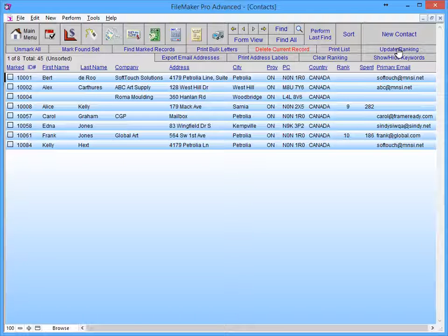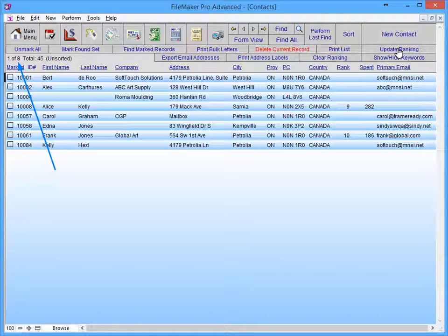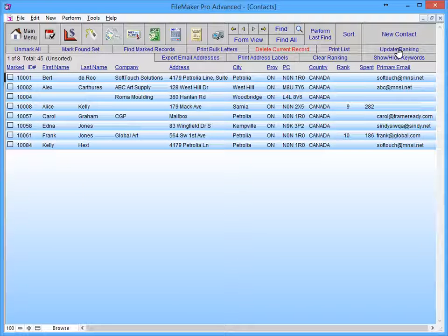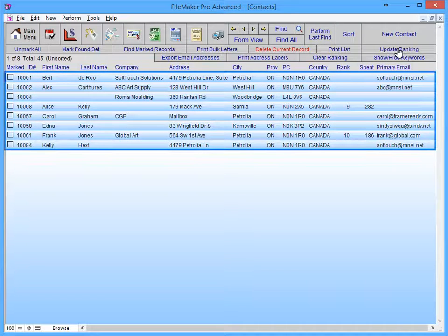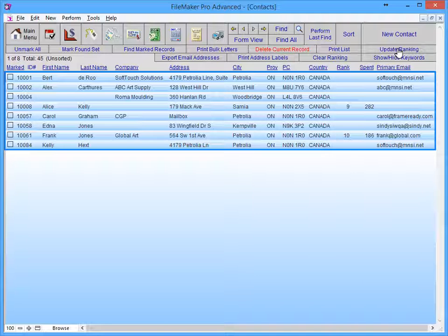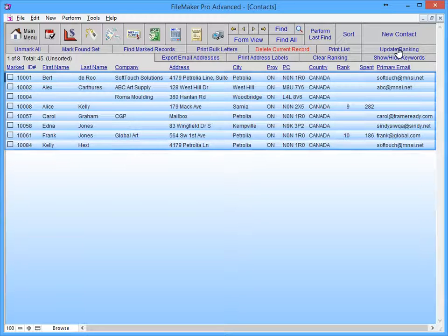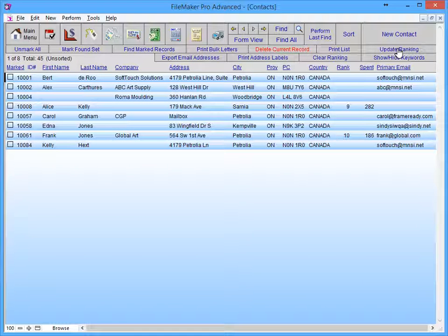Here we can see that FrameReady found a total of eight records out of a total of 45 records that are currently in our contacts file. These eight records that we found are known as our current found set.